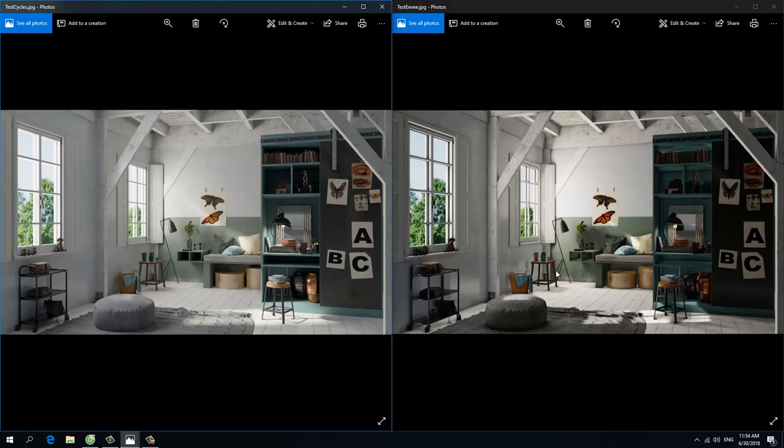Maybe I don't know, the lighting in Eevee is not good. This needs to improve, it needs to be improved more in the Eevee.